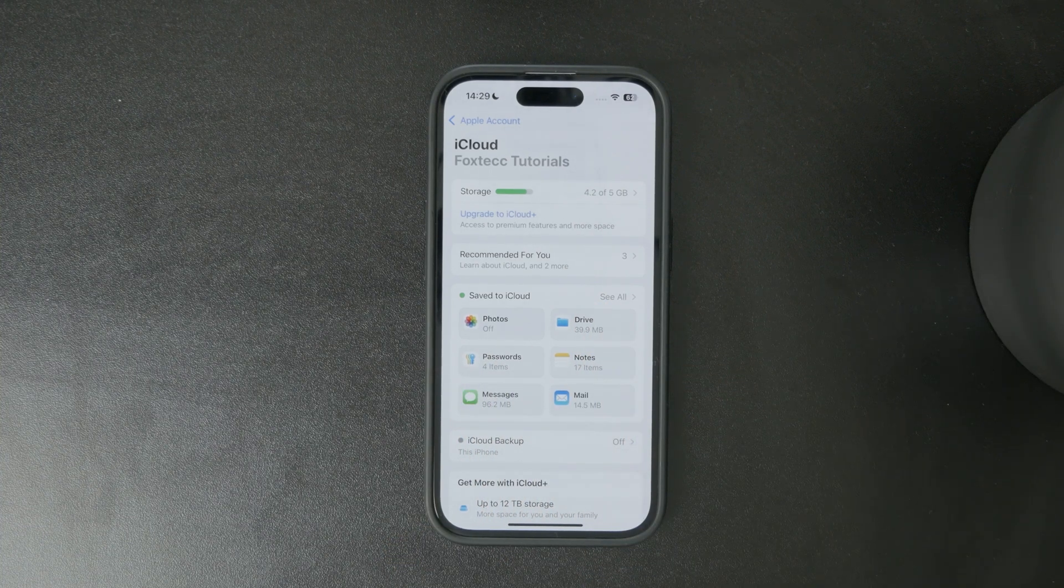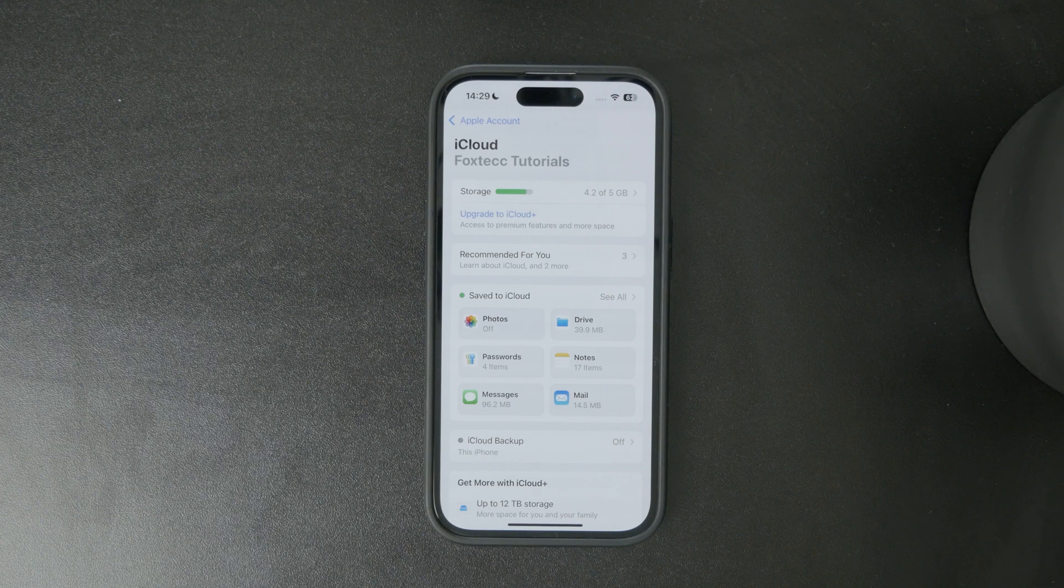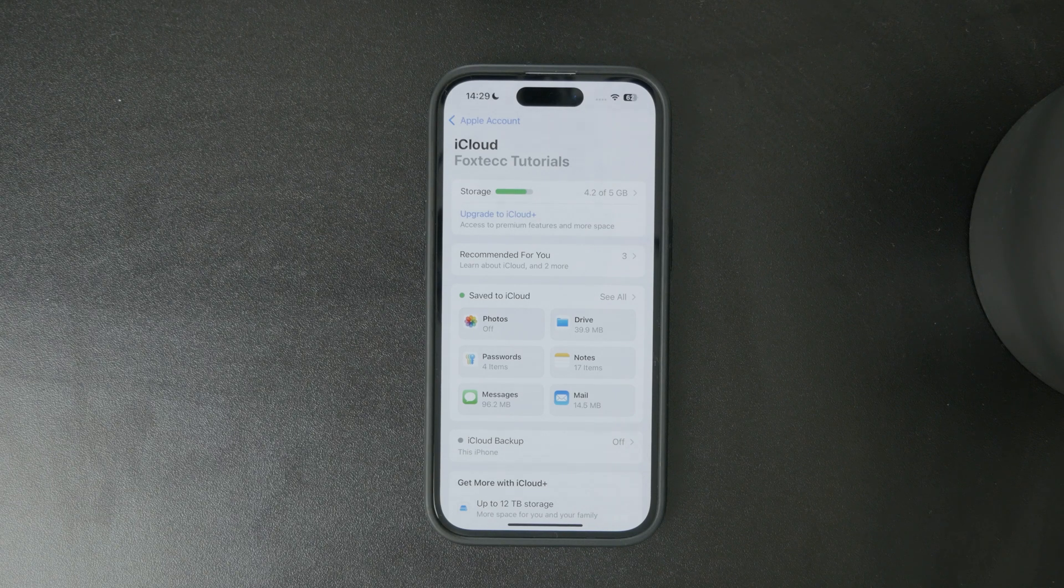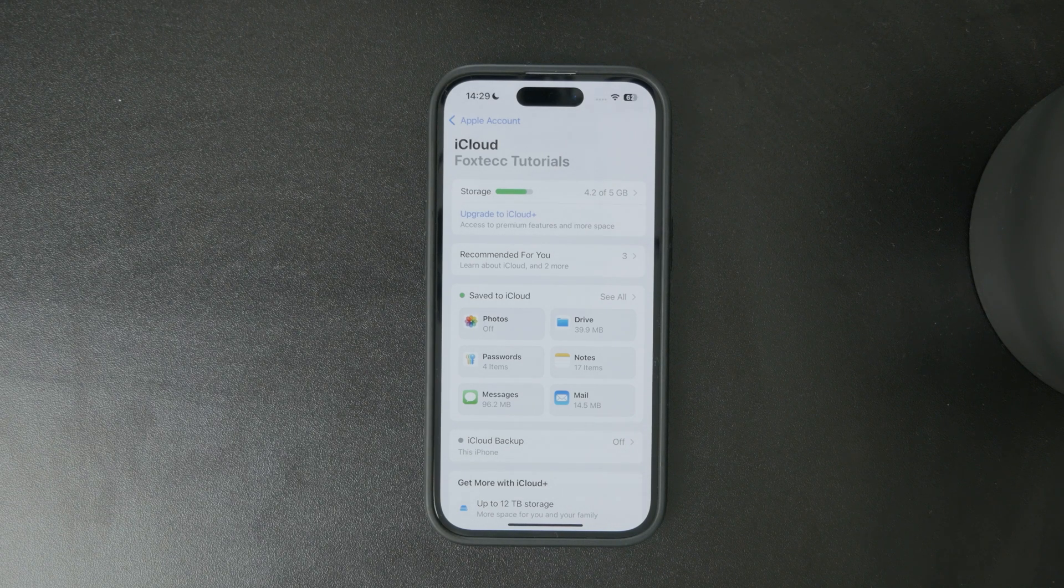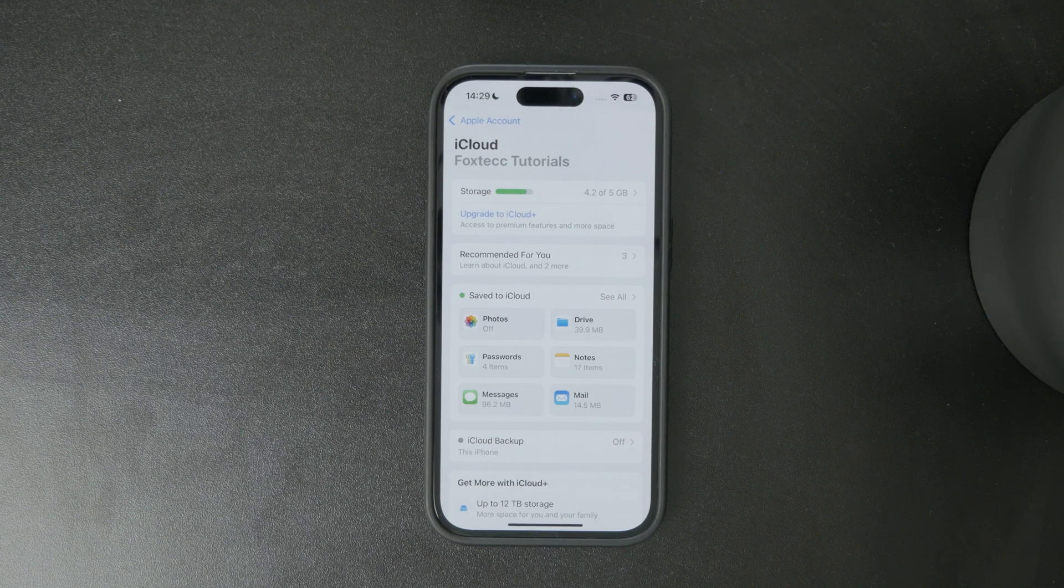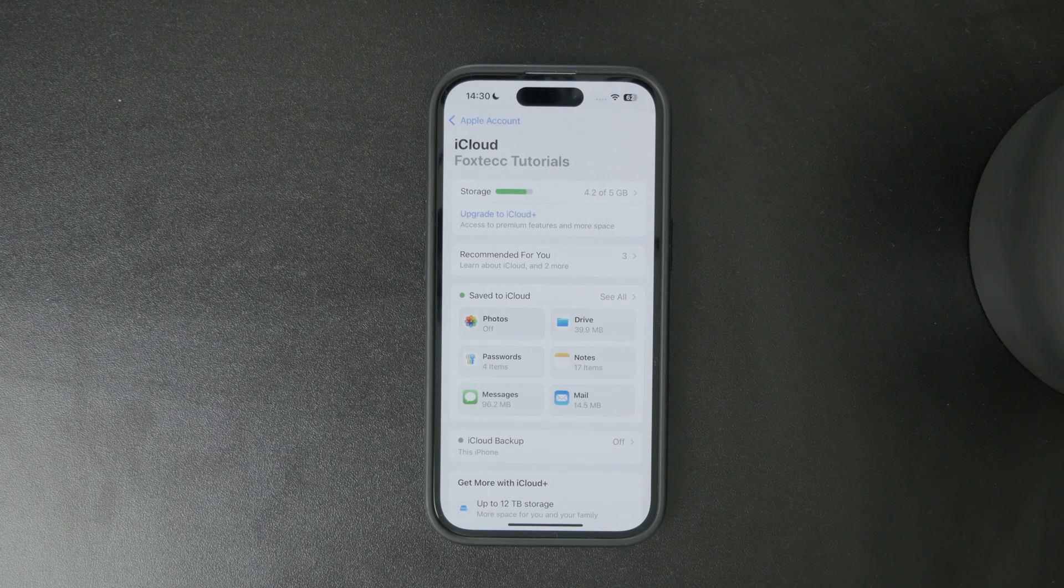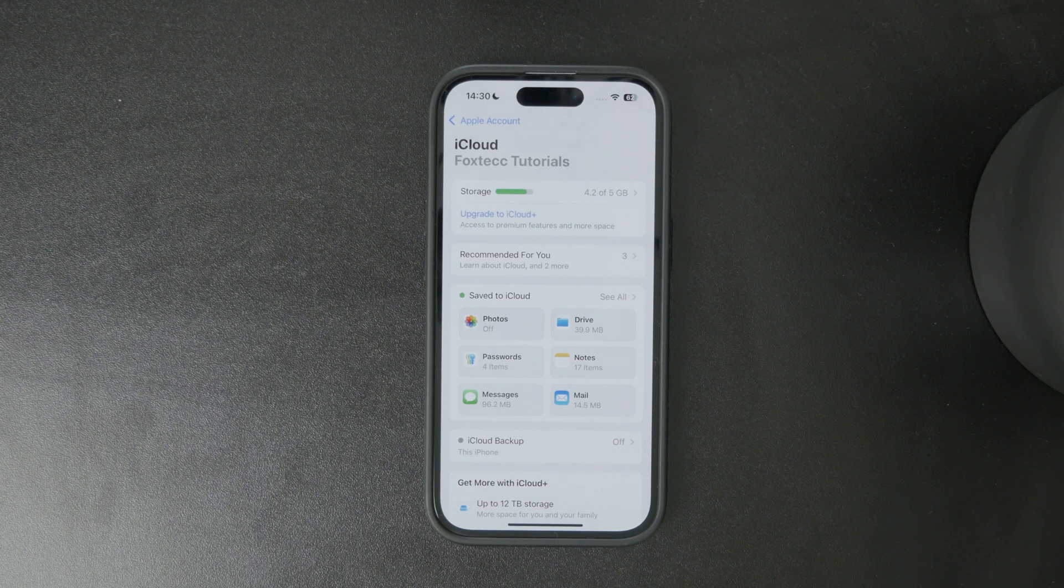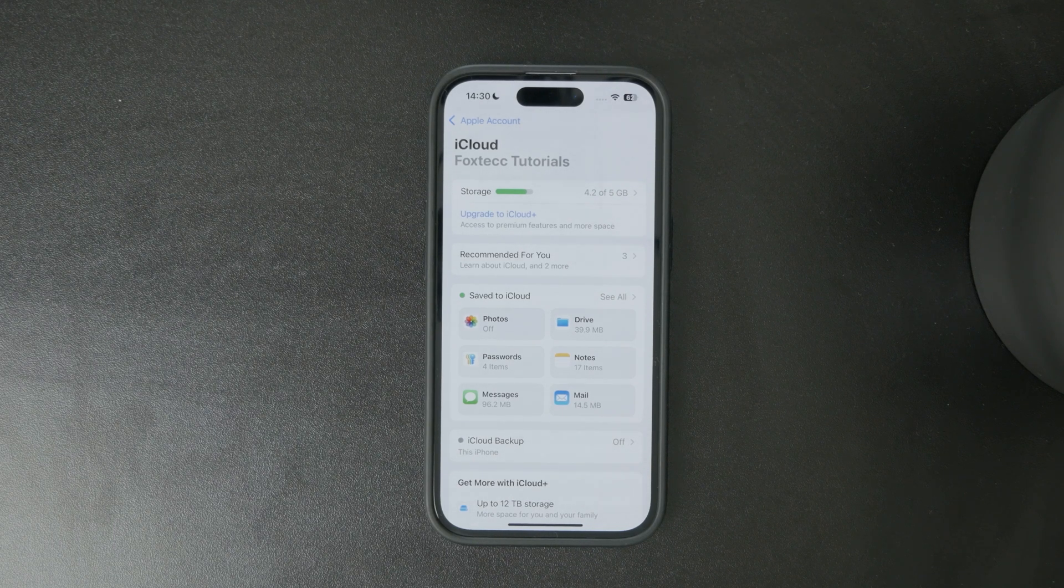One tip if you want to see and browse only the files which are on iCloud Drive I recommend you to go through Safari and log into iCloud.com and you'll be able to browse the files right there.